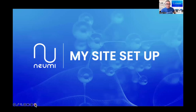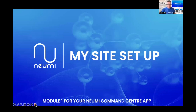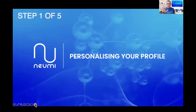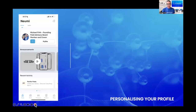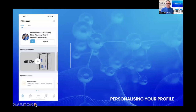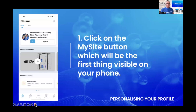MySite setup — all about module one for your NUMI command center app. Step one in this five-step module is personalizing your profile. So how do we do that? Pull out your phone. When you're looking at the home screen in the NUMI command center — I have an iPhone, if you have an Android it may look slightly different, but generally you'll be looking at the same things. At the top it should say MySite. So step number one, we want you to click on the MySite button, which will be the first thing visible on your phone.